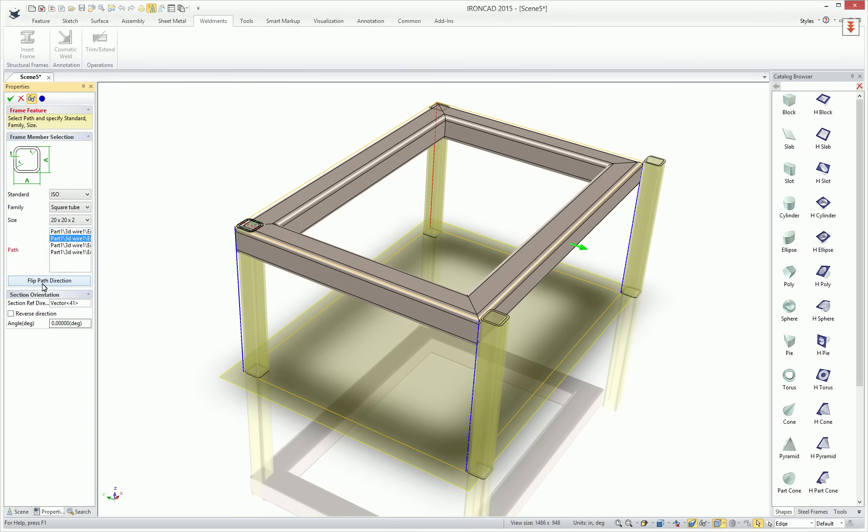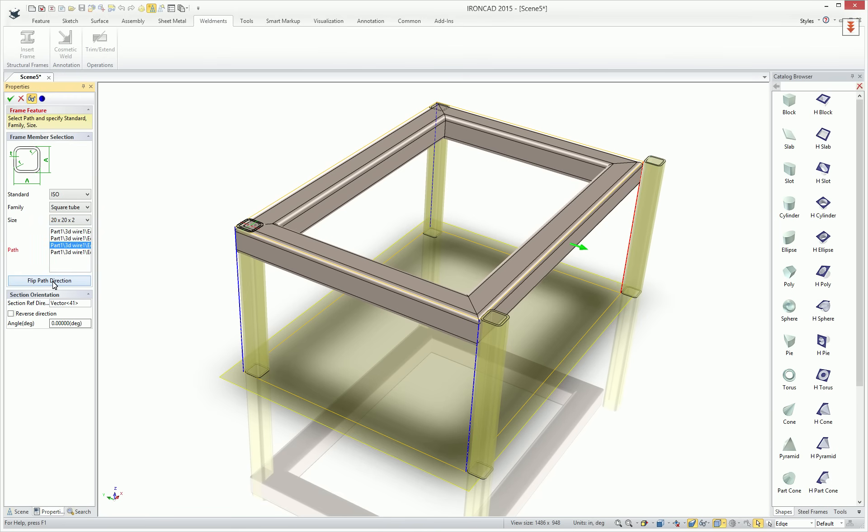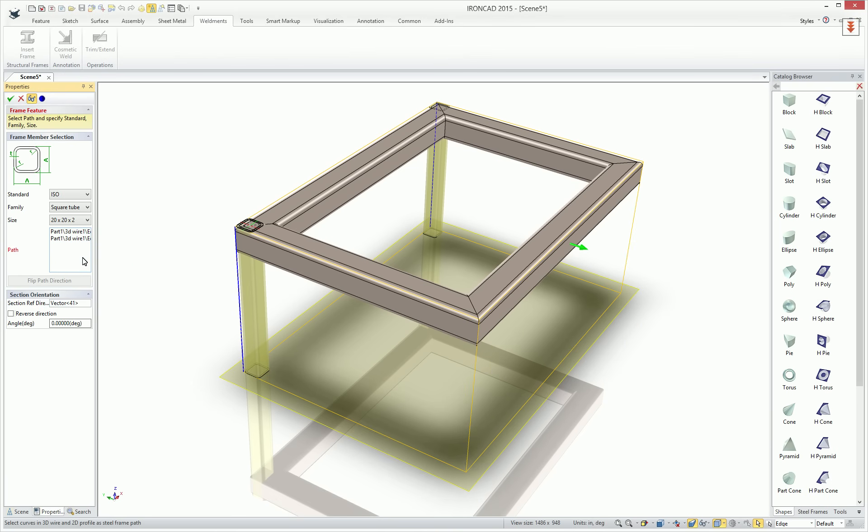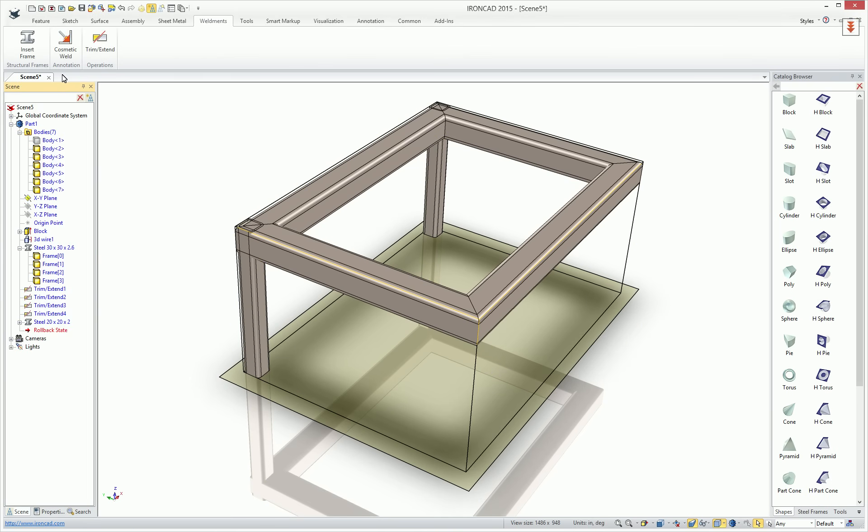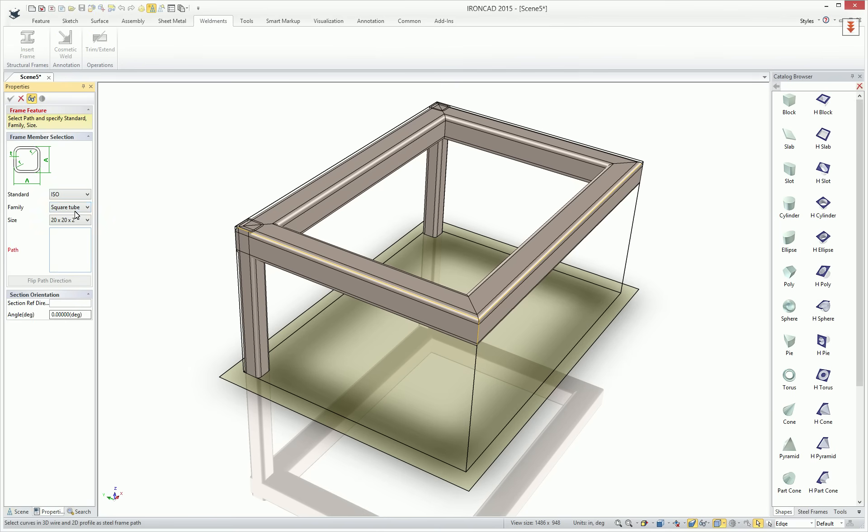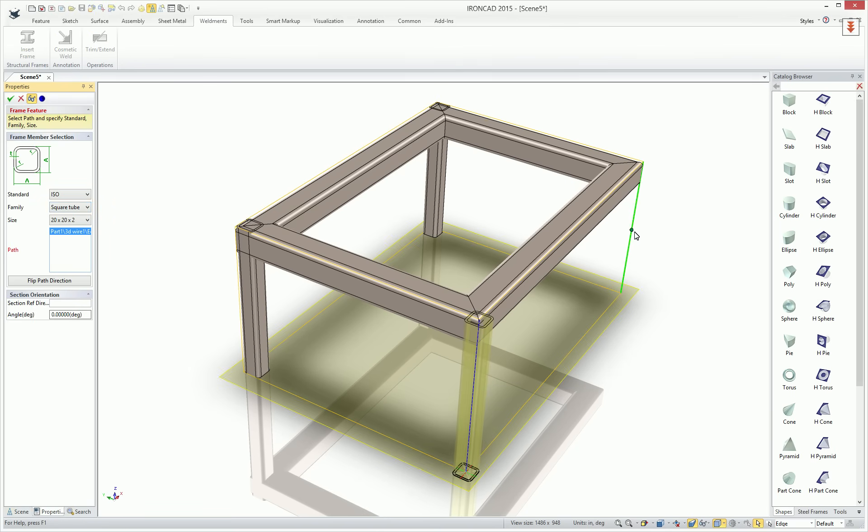However, you can select on some of these curves and use this flip path direction to change its orientation. That'll work great for these first two elements, but the other two elements may not flip in the right direction based on their starting location. So in this case, we would actually have to just delete these two elements and begin with our first two and then recreate the other two on the opposite side.